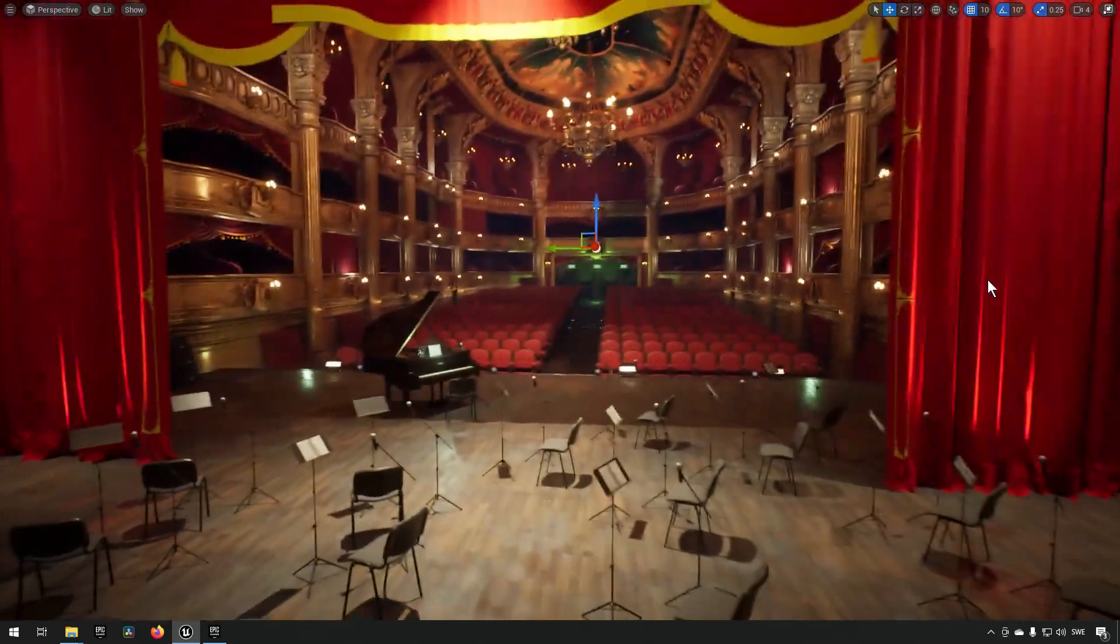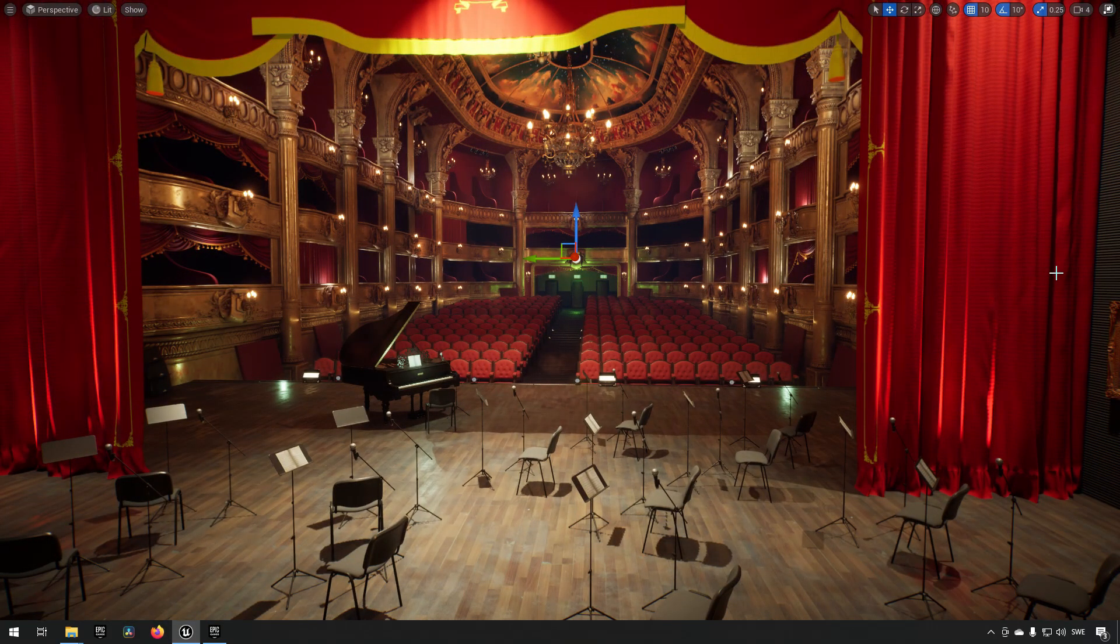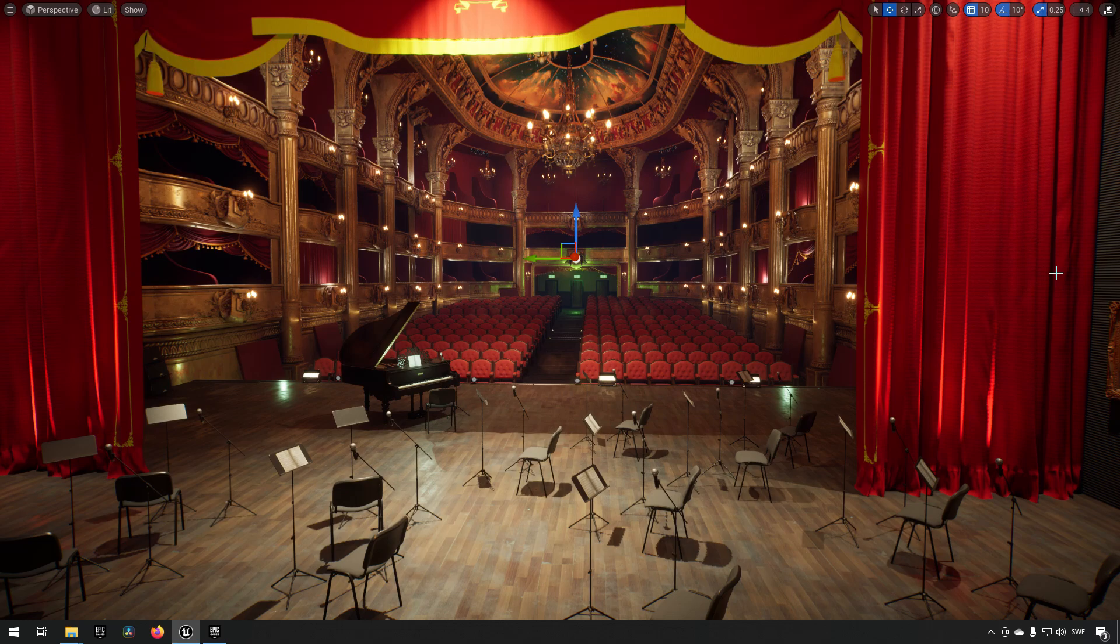It's a very nice, highly detailed and realistic asset pack.